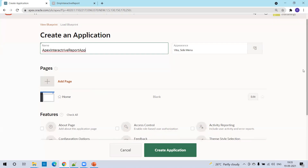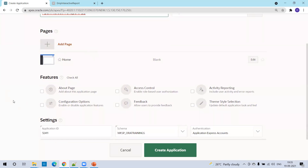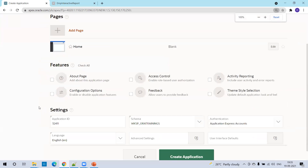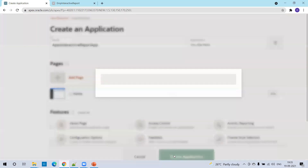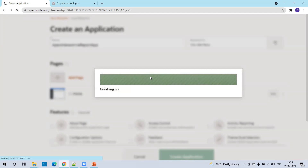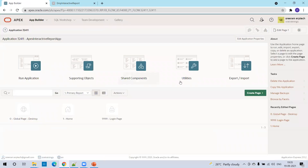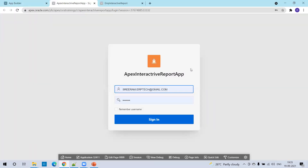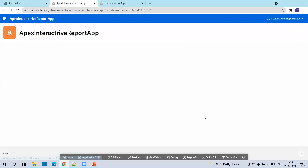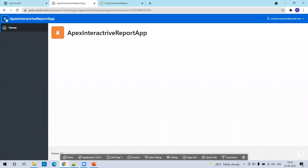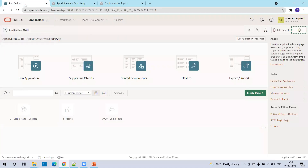You can go with the default or include additional features or pages, but go with the default — nothing to change at this point. Now run this application. At login, it asks for login credentials — enter them. The application is ready, but the report is not ready yet. If you observe the navigation menu, we don't have anything in the hamburger icon. Click on it — we don't have any report available. So click on Builder.